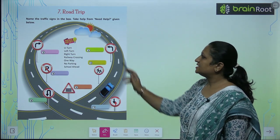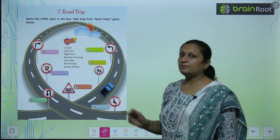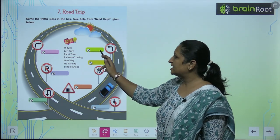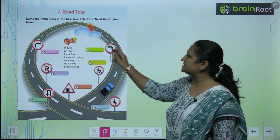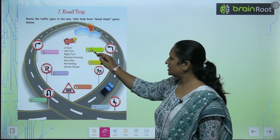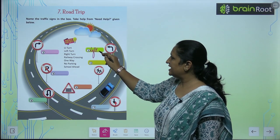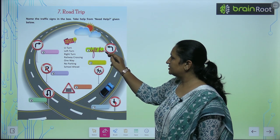See the first one. First one hamai kya kehra hai? Hamai kahaan jana hai? Hamai jana hai left. So this is left turn. You will write left turn here.